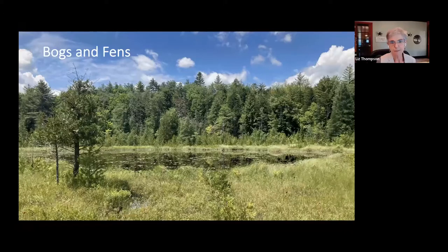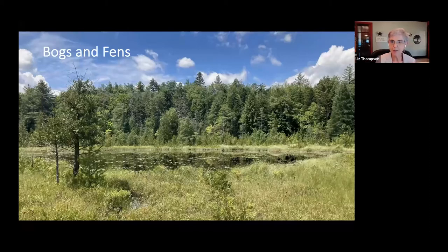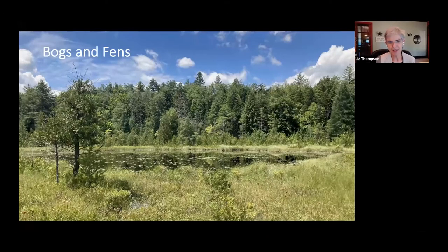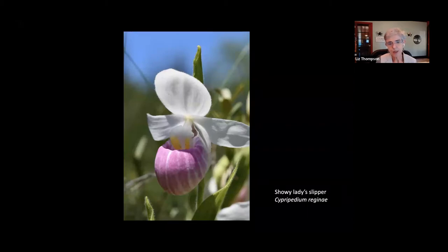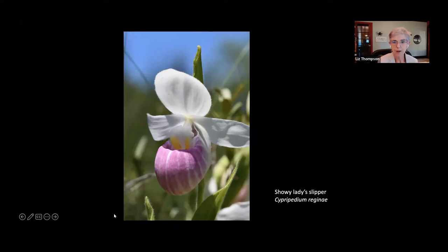Bogs and fens are a little harder to find than deepwater marshes — there's not as many of them and you have to go off the beaten path. But don't go off the boardwalk if there's one — it protects the fragile ecosystem. There's another Nature Conservancy peatland with a boardwalk where you can see showy lady slipper. It's past flower now, flowering in late June. What I'll be talking about today are flowers visible from mid-June to late July, so keep showy lady slipper in mind for late June next year.